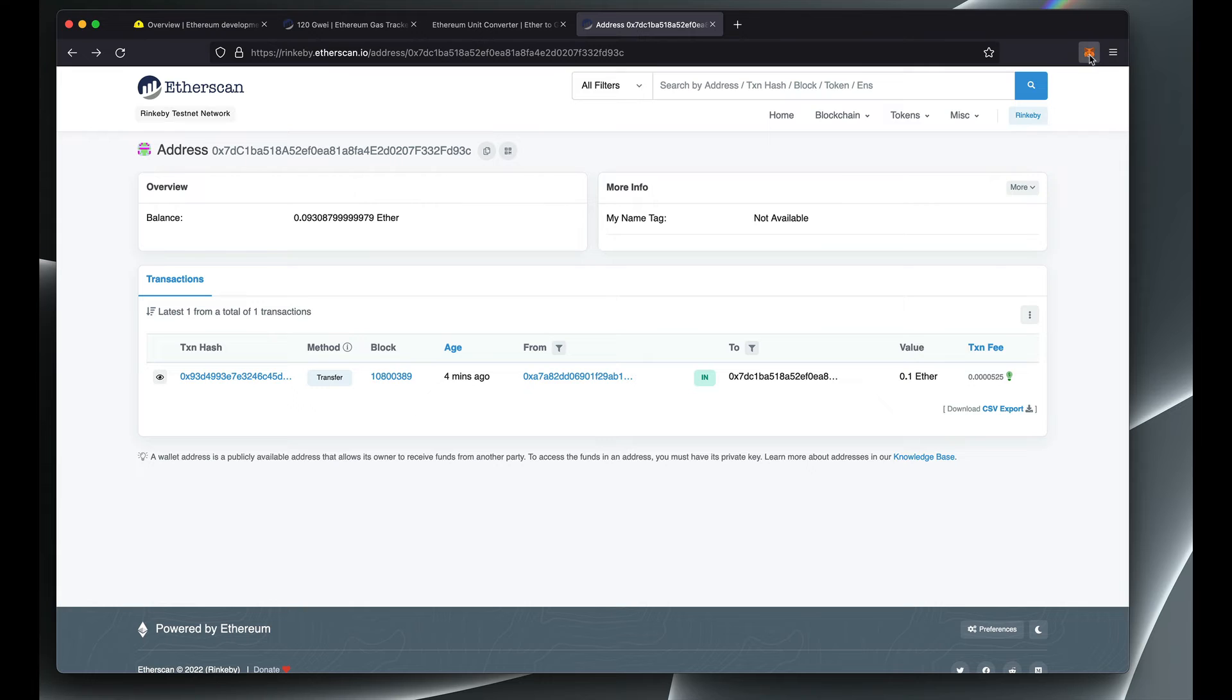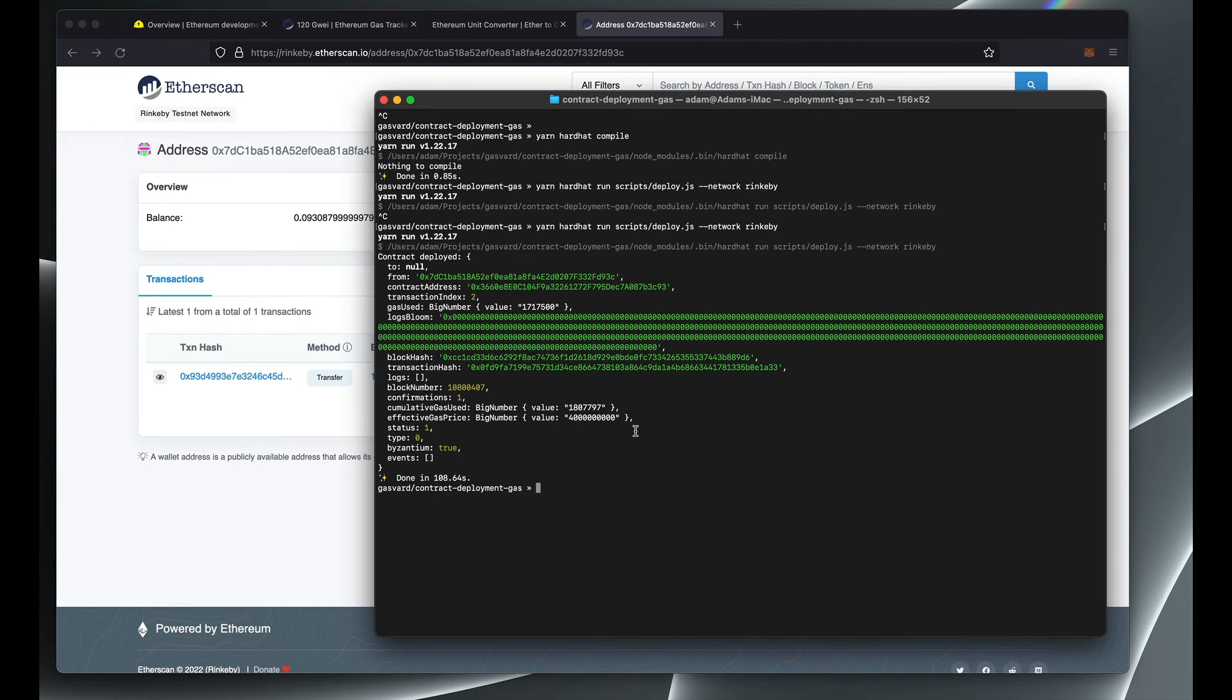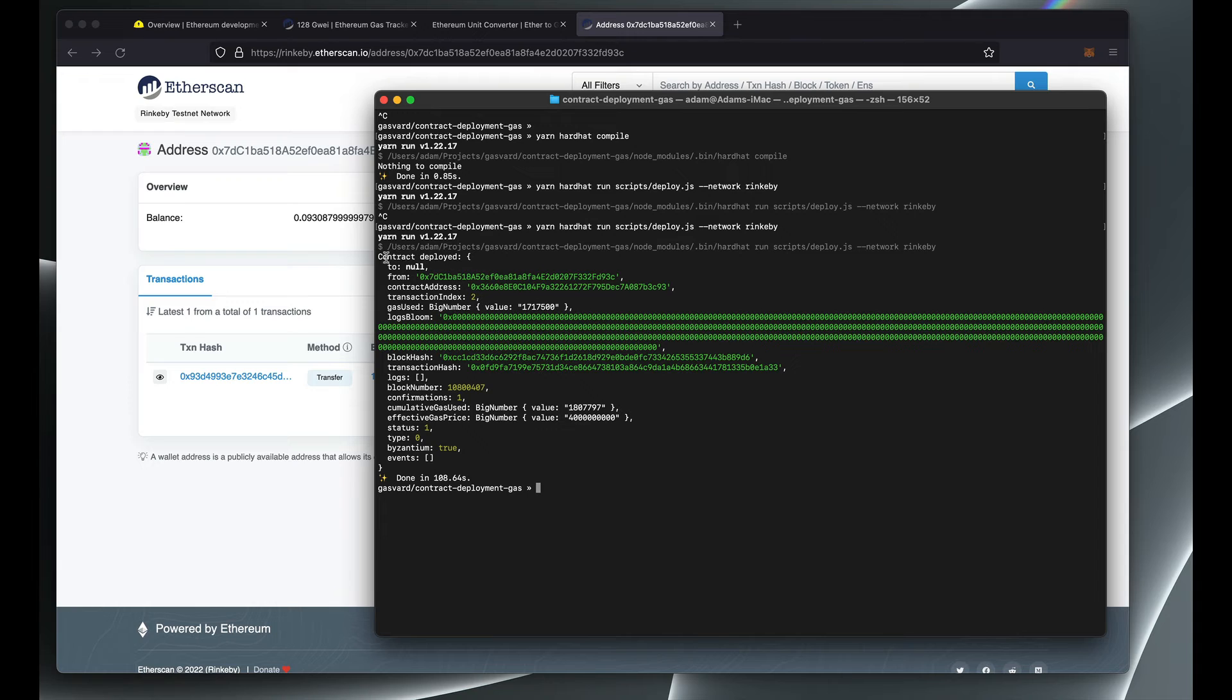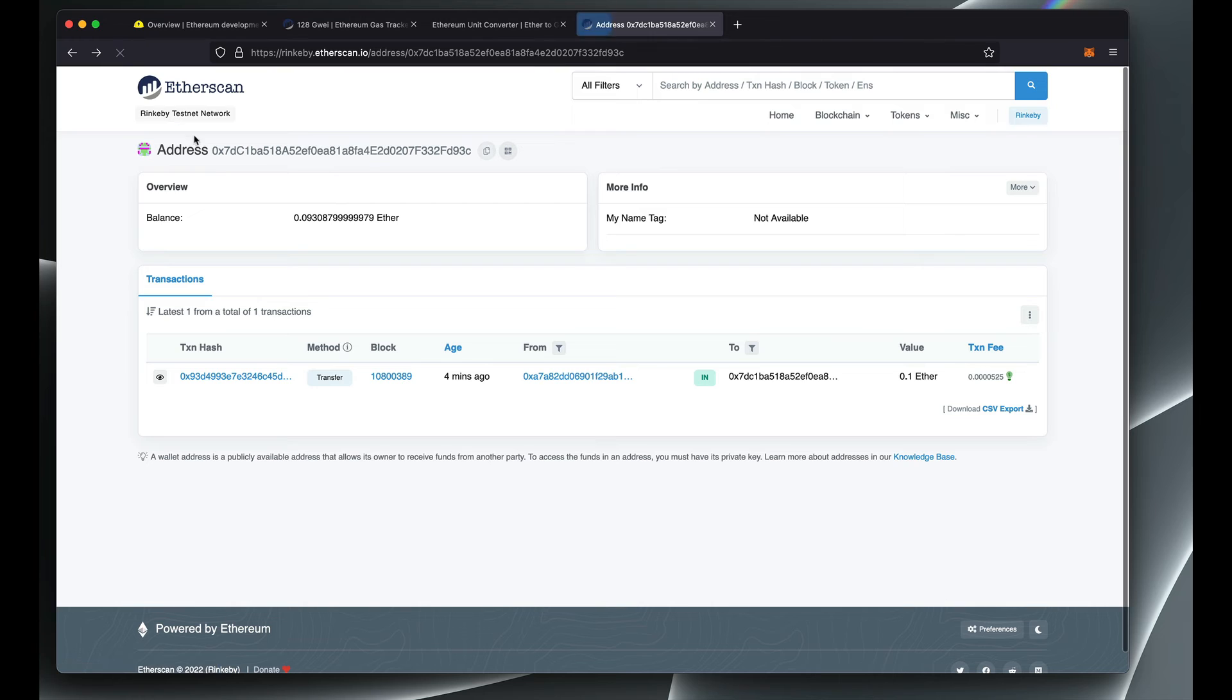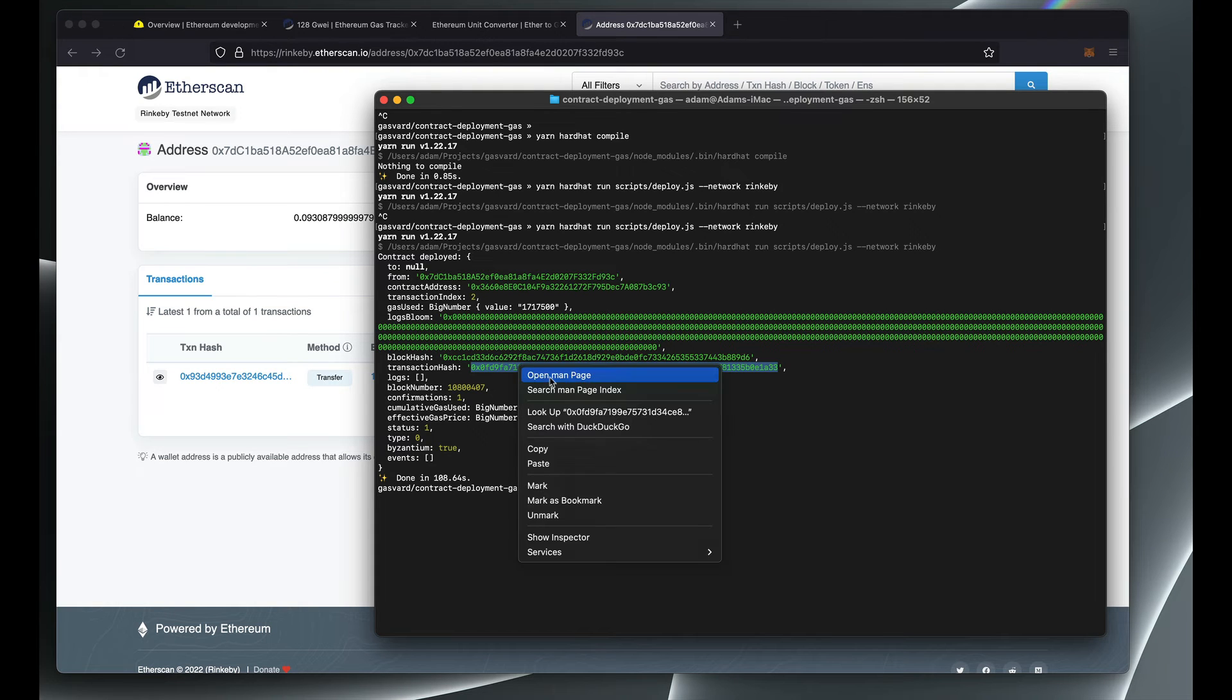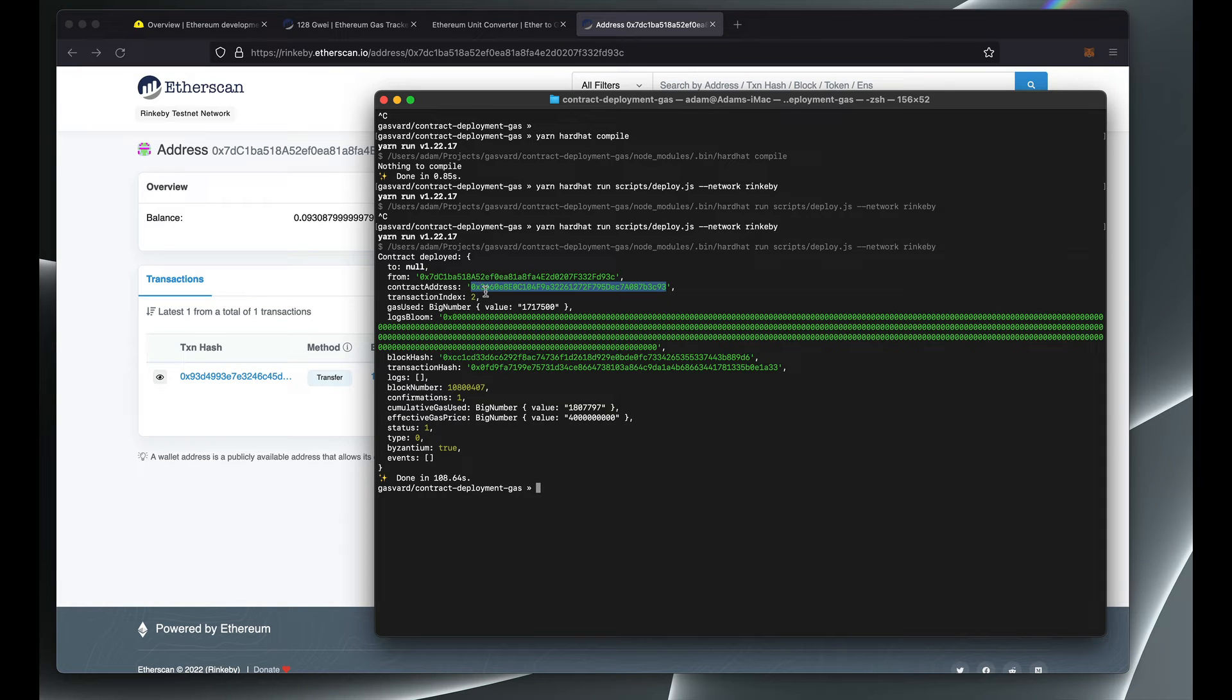It looks like our transaction went through and so our contract is now deployed. Etherscan has not indexed the transaction yet, but we can copy the transaction hash, and by the way this is the address of your new contract.